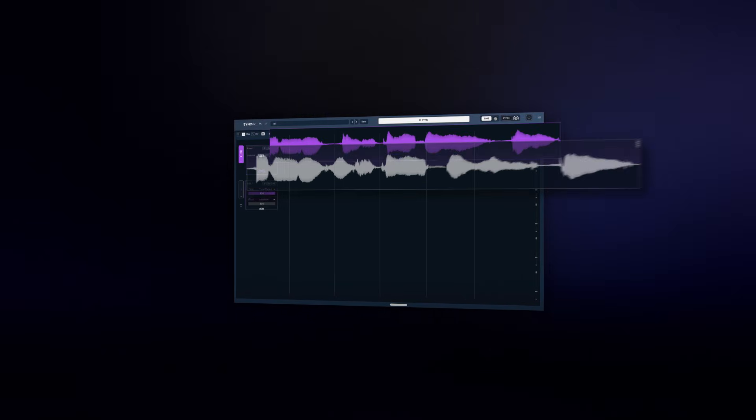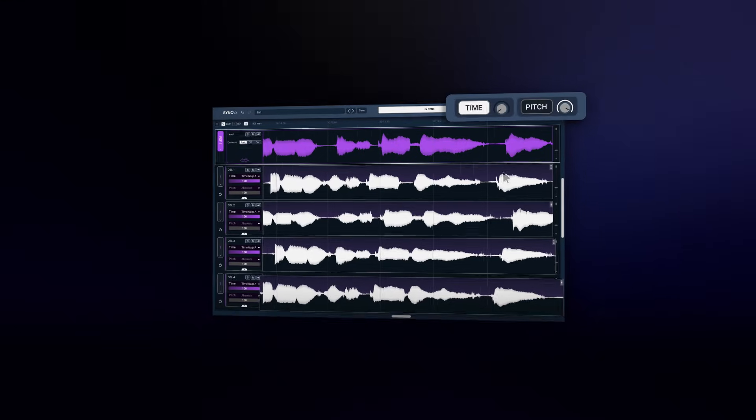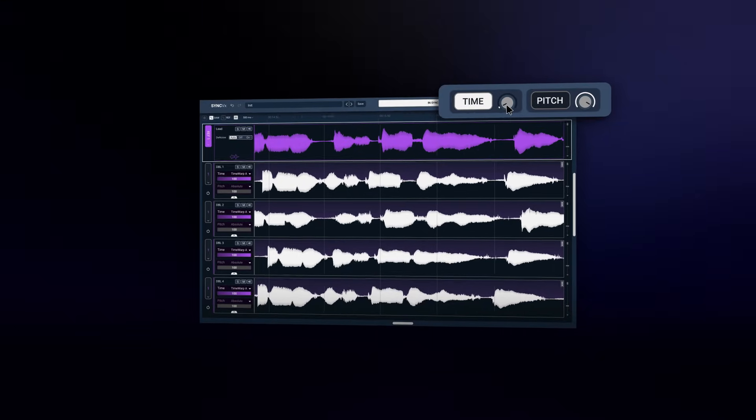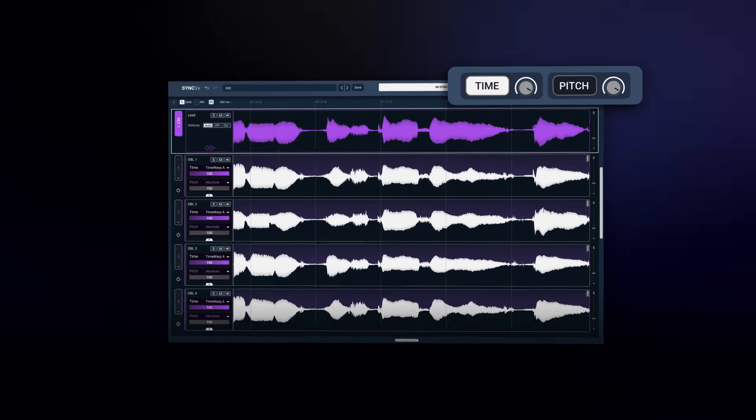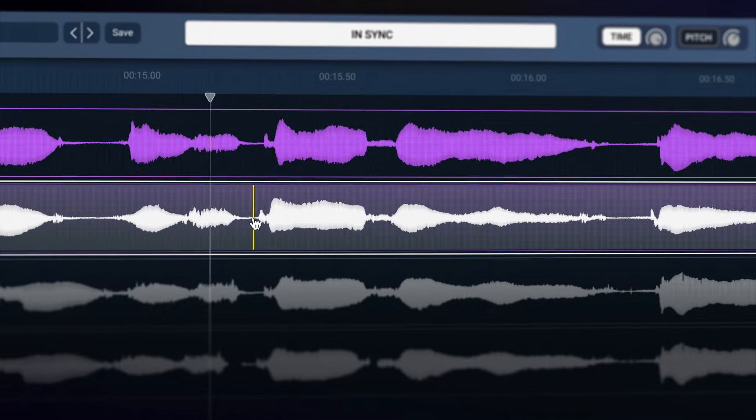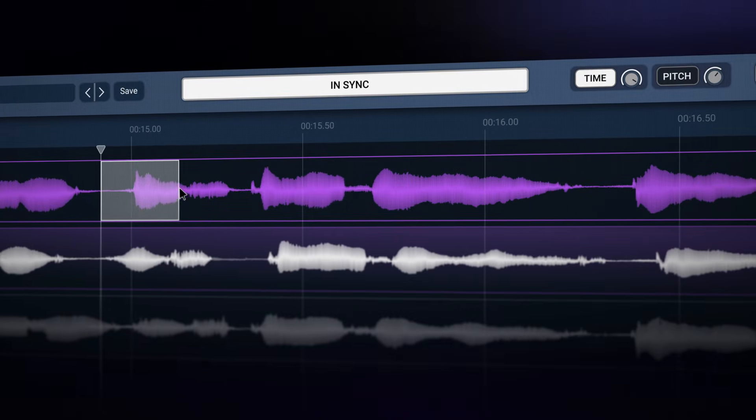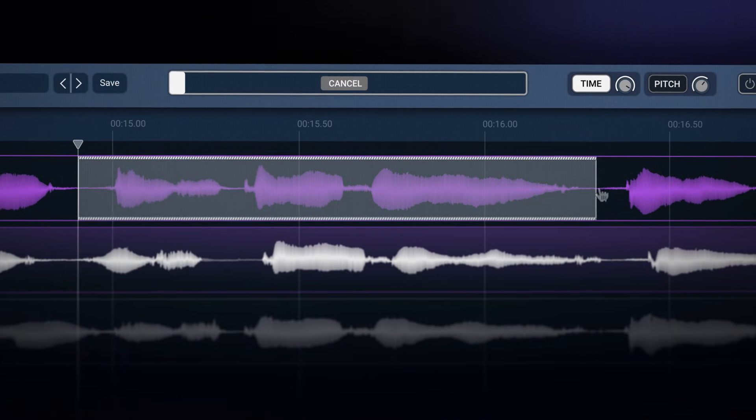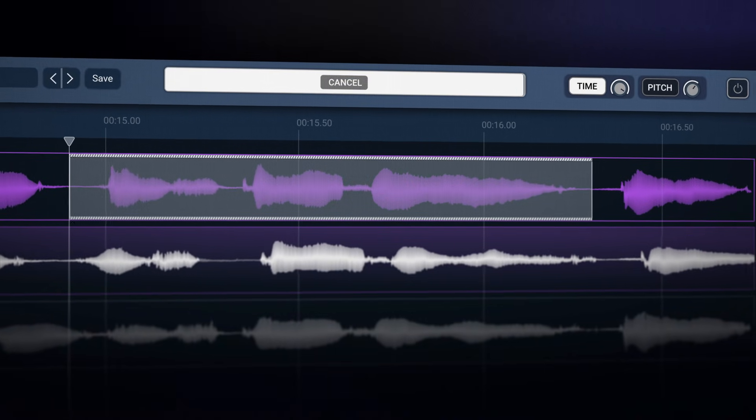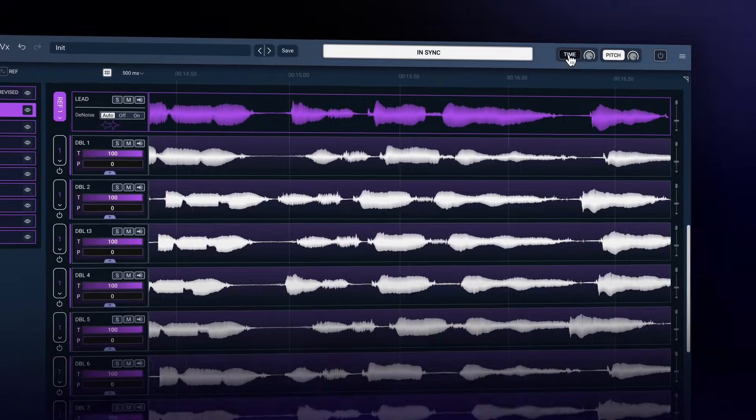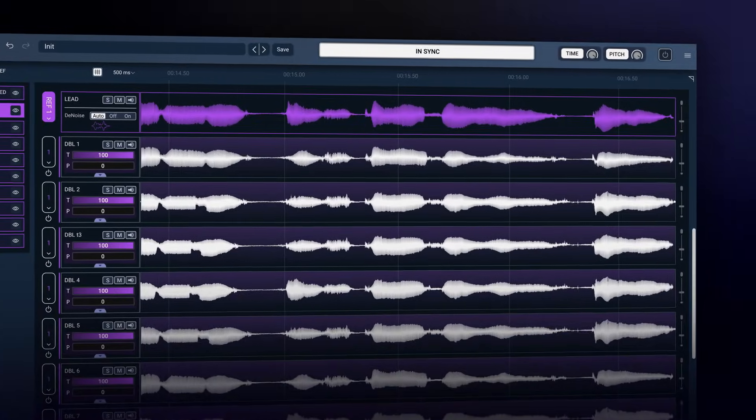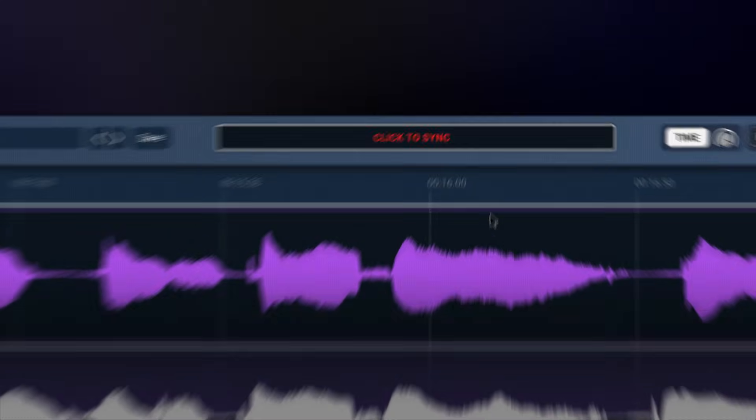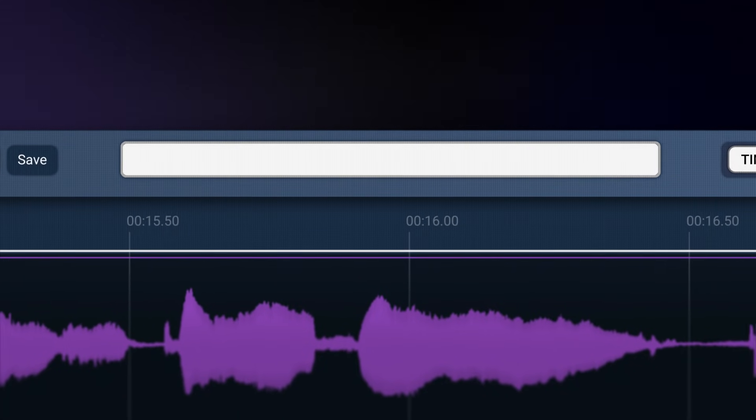Sync VX automatically aligns and matches the time and pitch of multiple vocal tracks, so you can get tighter vocal productions easily. Like Clarity VX, Sync VX introduces a next level workflow and does all the heavy lifting for you.